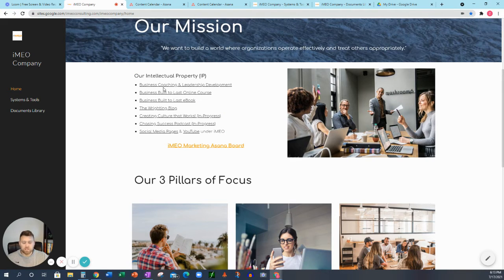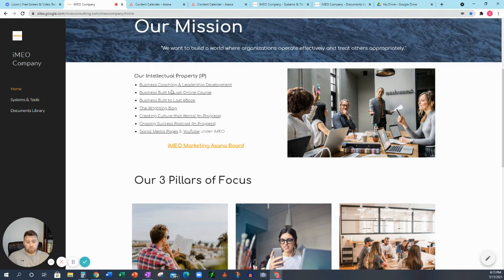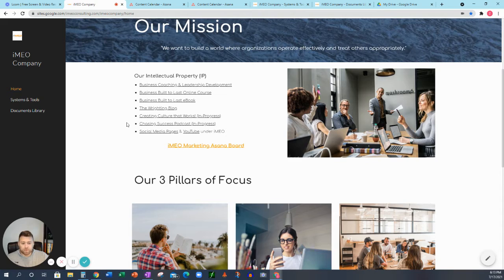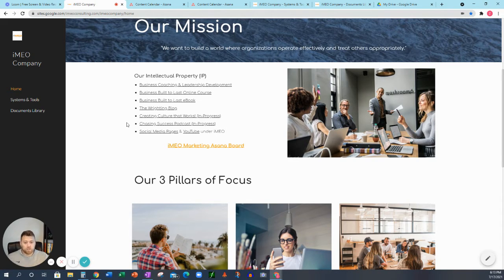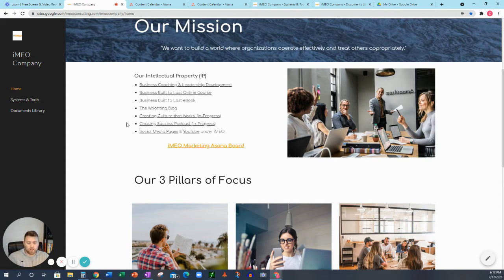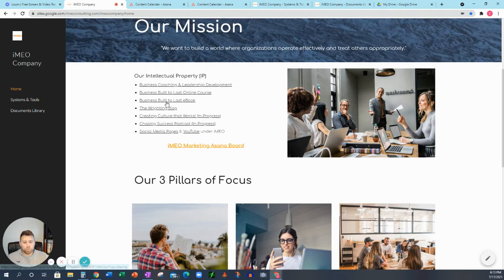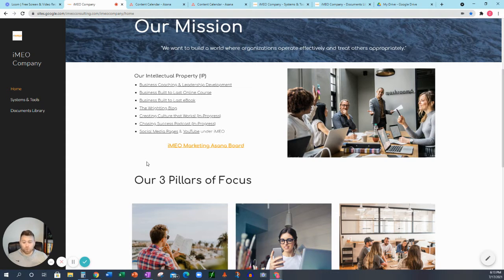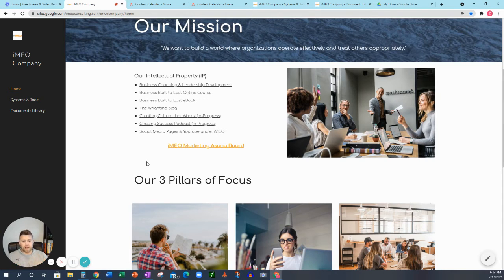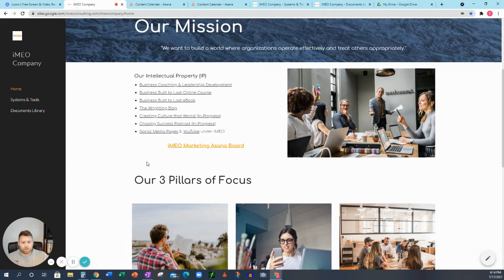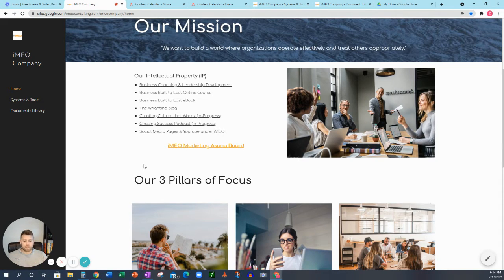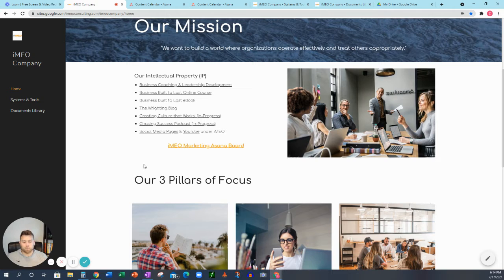we can see that we have our IP or our intellectual property up here. So we have our business coaching and leadership development link. That's going to take you to HoneyBook, which is our CRM system that we use. And I'll show you where our systems and tools are here as well. But we have our business built to last online course, which takes you to Thinkific. So if anybody needs to share that with a potential client, they have this insight here. We also have our business built to last ebook, which we use as a lead generation tool. So we give it away for free. It's also on Amazon if you want to help us out.